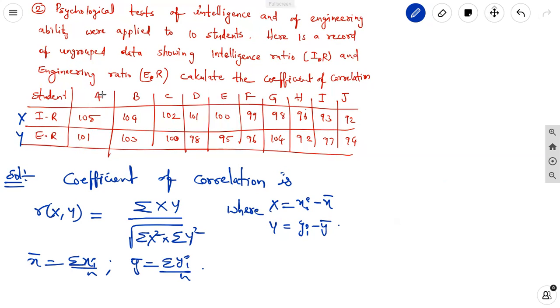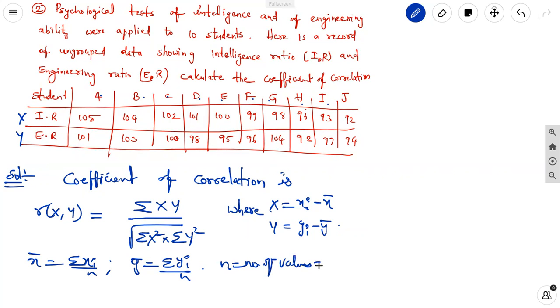Here n equals 1, 2, 3, 4, 5, 6, 7, 8, 9, 10 — the number of values — so n = 10.